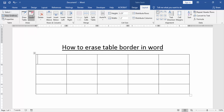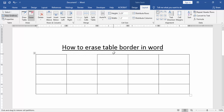Or Eraser. Now we can see we get an eraser tool and we can erase any border in this table. Click to remove or erase the border.